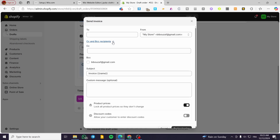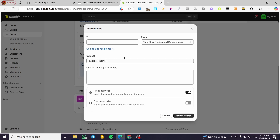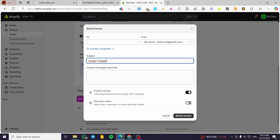You can add CC and BCC recipients if you want to include multiple people in one email. You can also BCC additional email addresses. The BCC field excludes a contact from the visible list. Here we have the subject, which is going to be the invoice name — for example the order number.